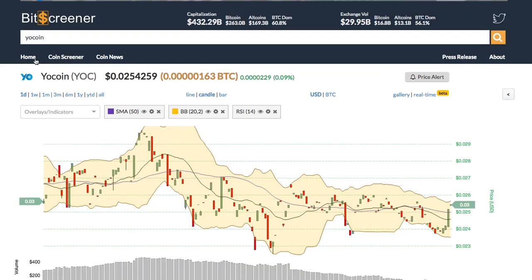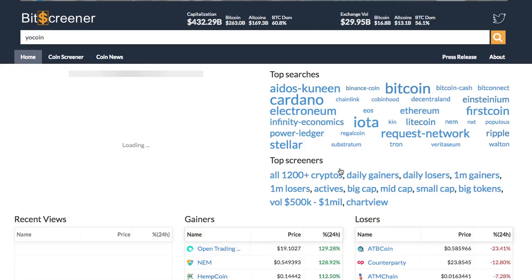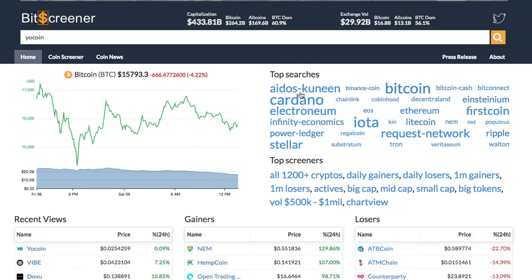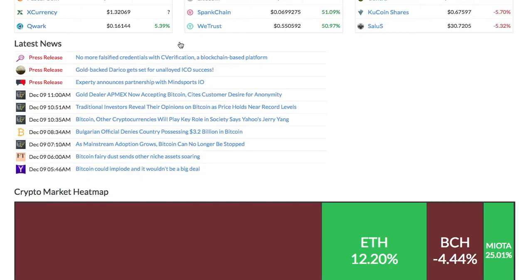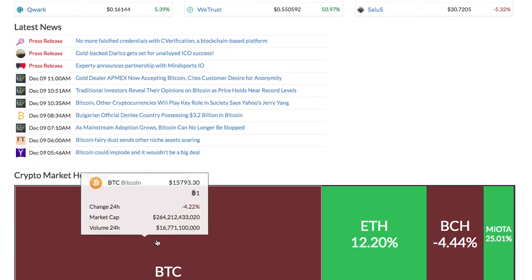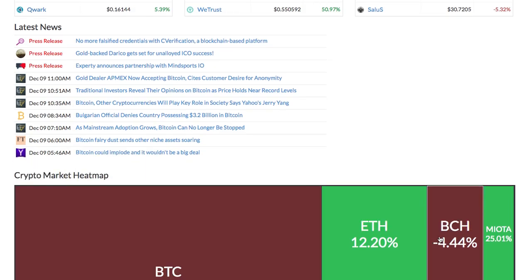The home page of Bitscreener gives you the overview of the whole market, including the real-time price of Bitcoin, trending cryptos, and crypto gainers and losers. It also features the market news and the movement of the whole crypto market via heatmap.